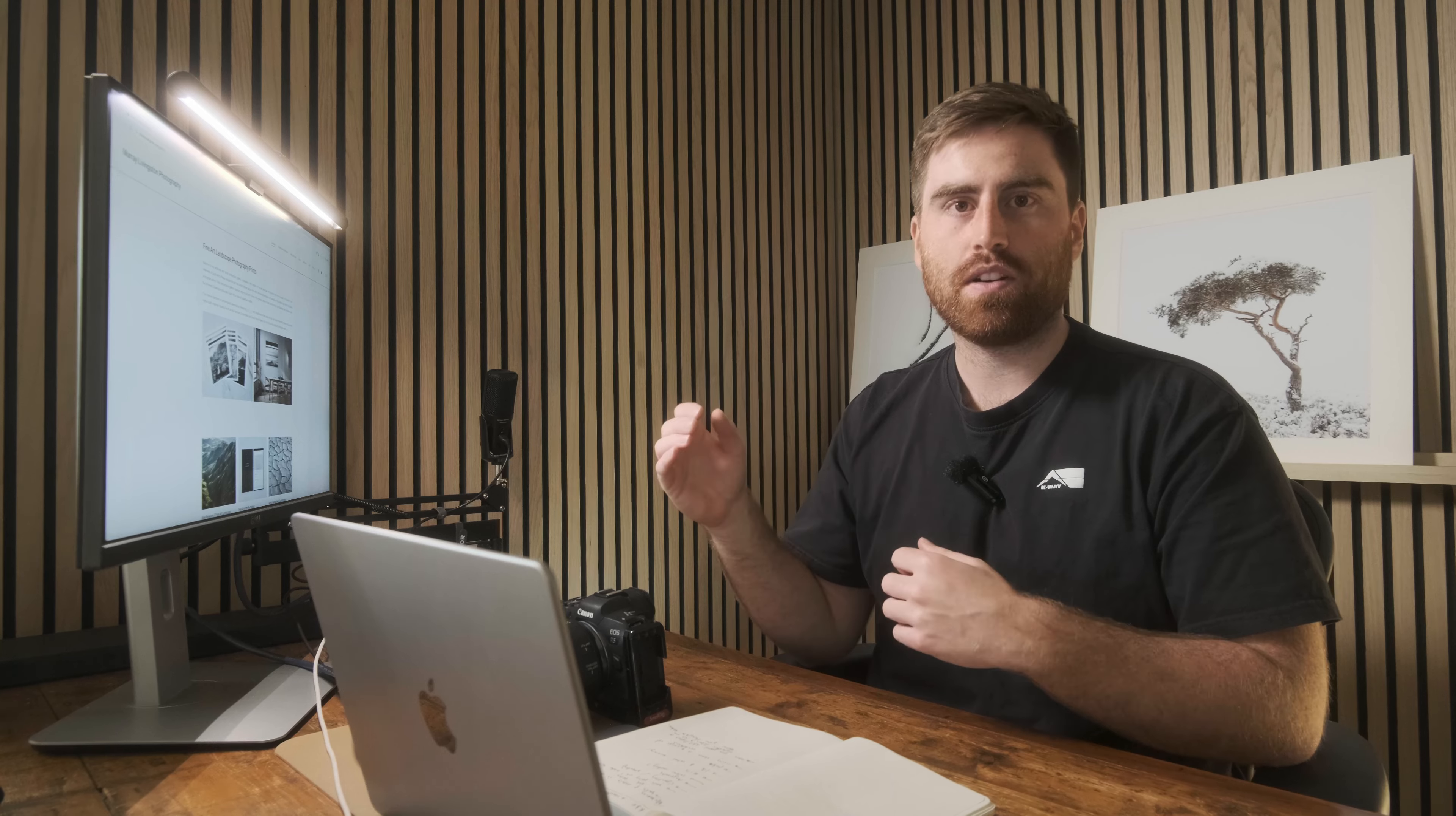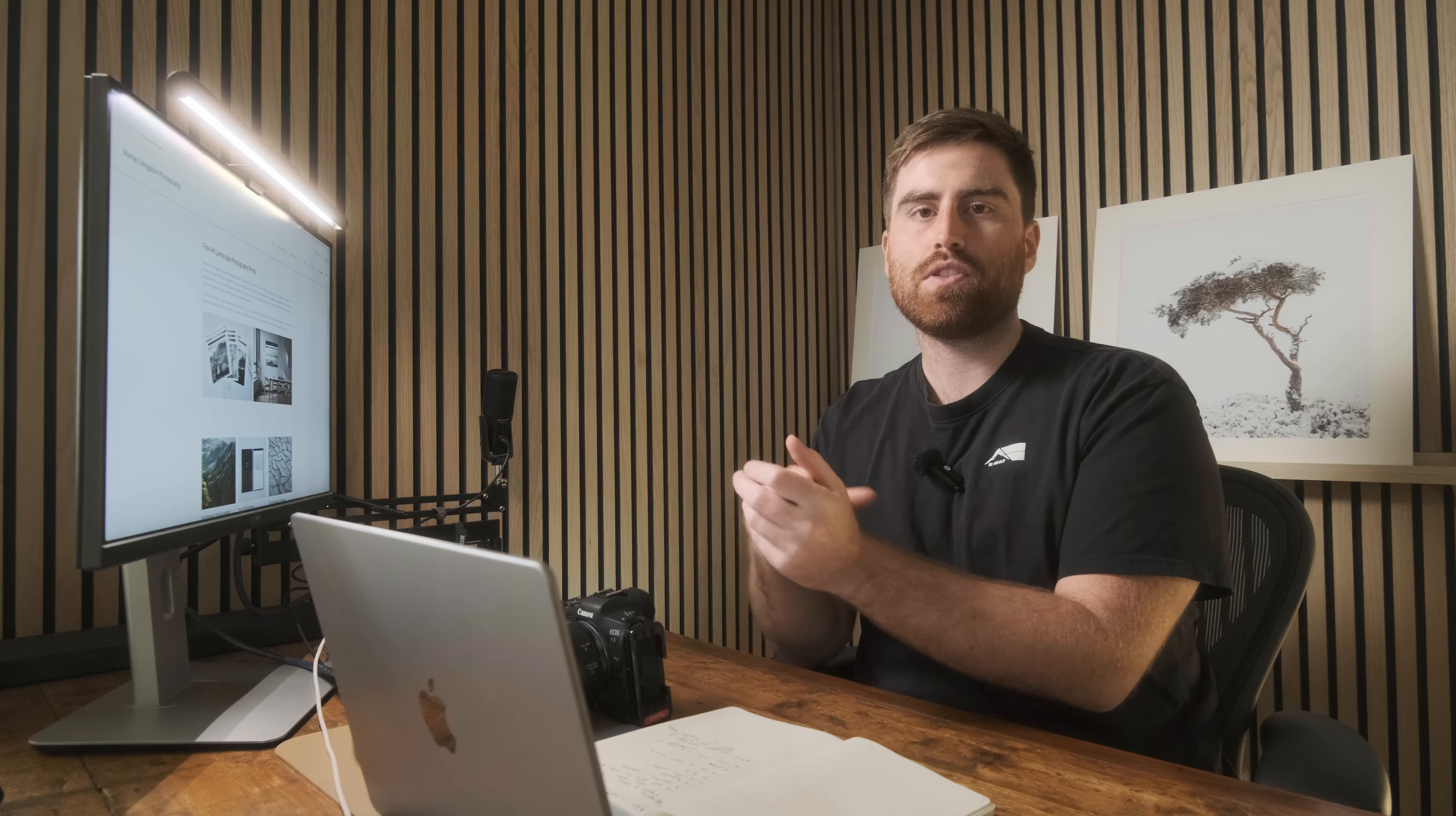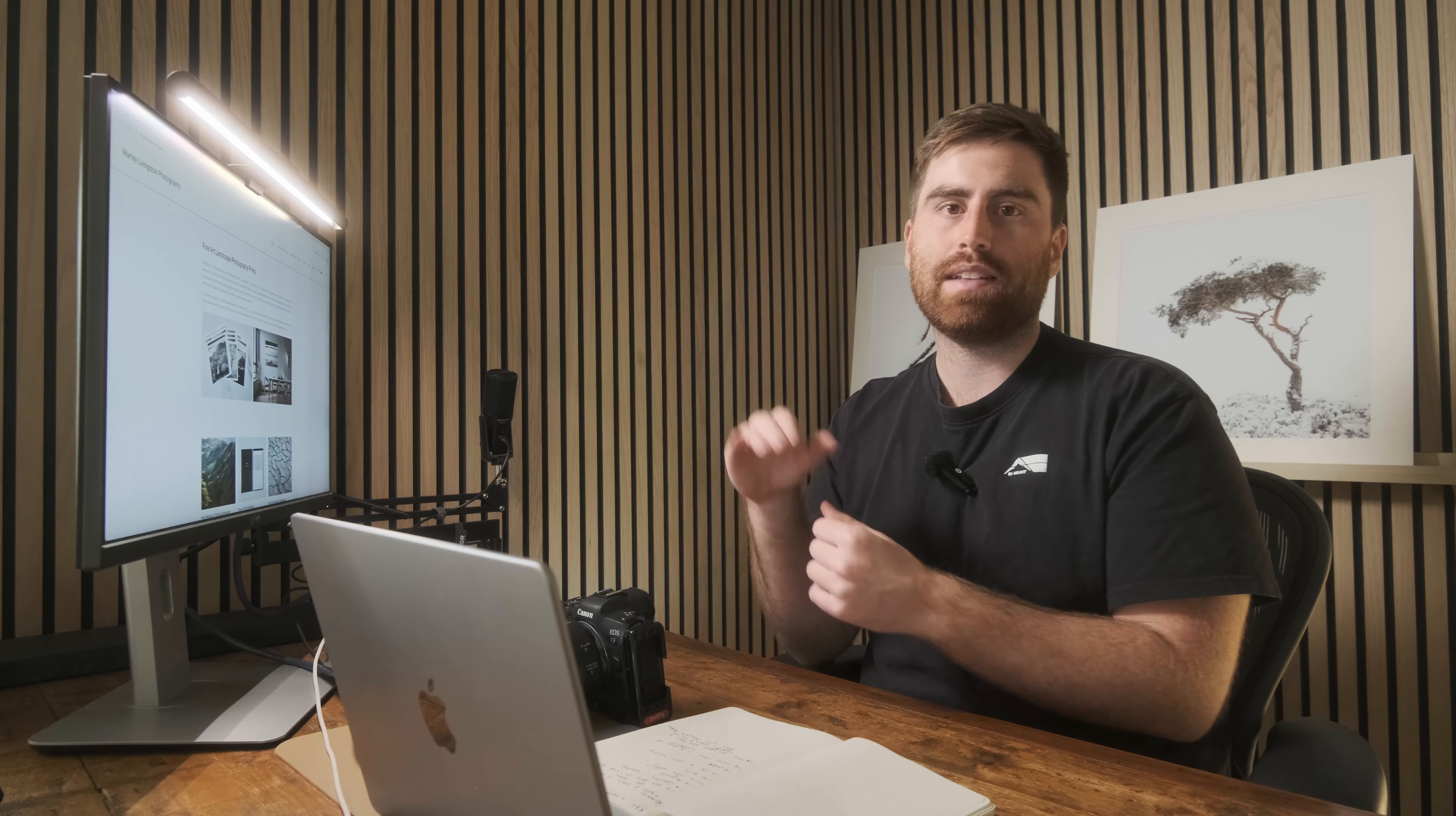There might be some premium features in those other optics or filters that might be worth it to you, but from my perspective, if you're just looking for something that really works, it's got great image quality and isn't going to break the bank, then the K&F filters are the way to go.